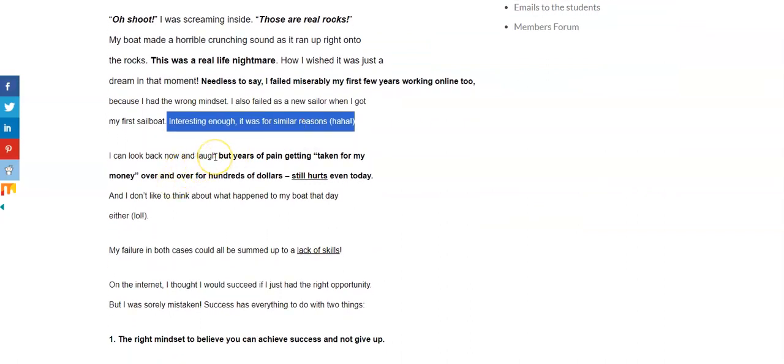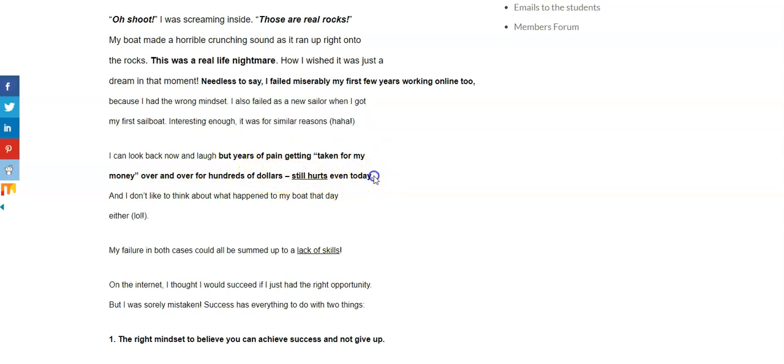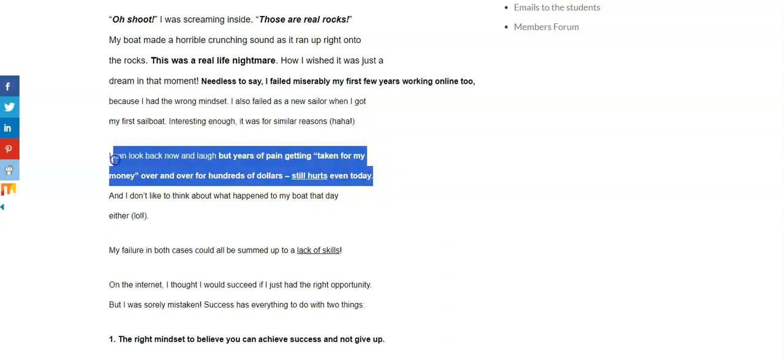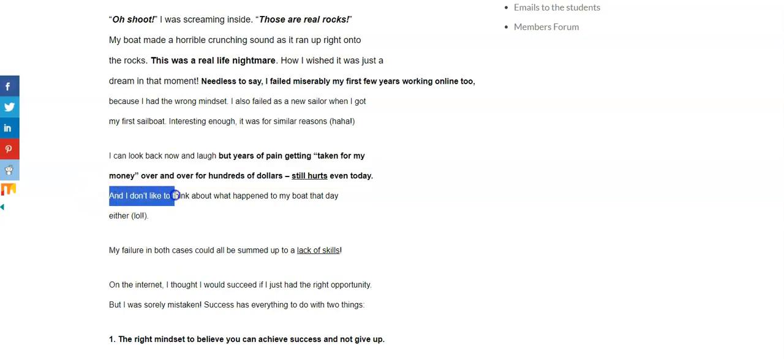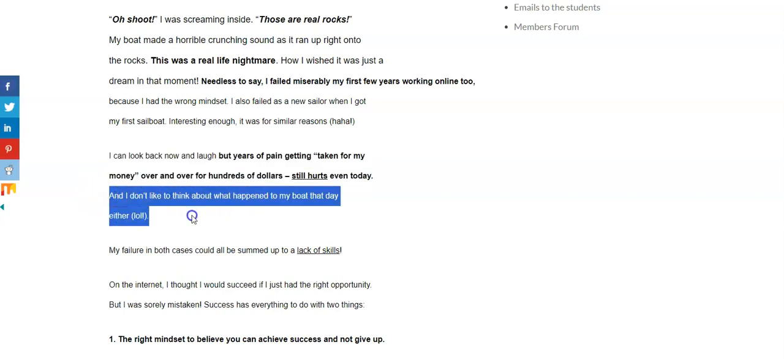So I can look back now and laugh, which is what I'm doing right now. But years of pain, getting taken from my money over and over for hundreds of dollars still hurts even today. And also, I don't like to think about what happened in my boat either that day.